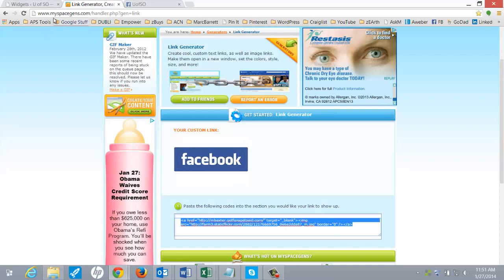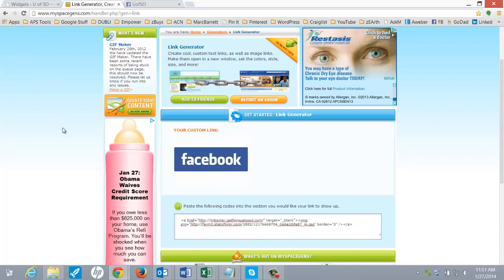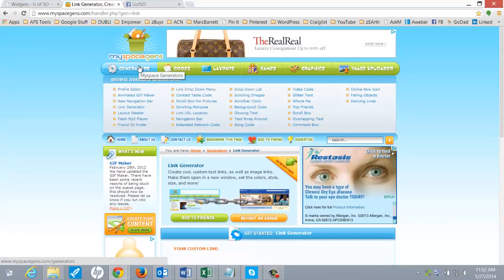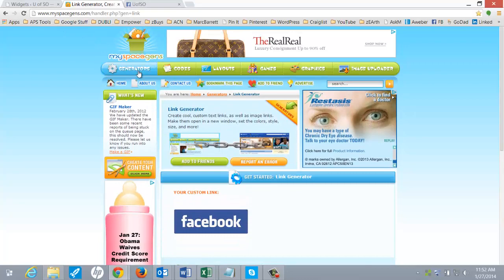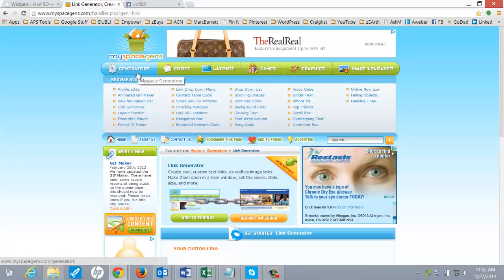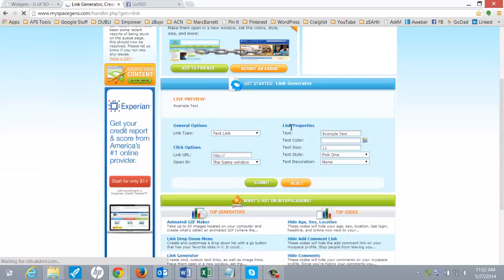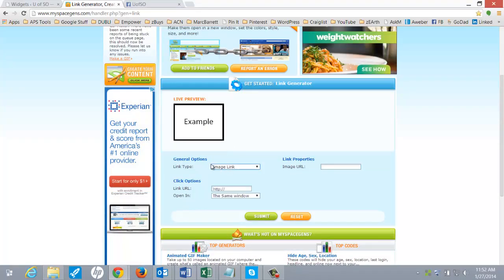You want to go to myspacegens.com. And this page, when you go there, they've got this handy little thing called a link generator. And all I did was I changed right here to image link. I wanted an image link.